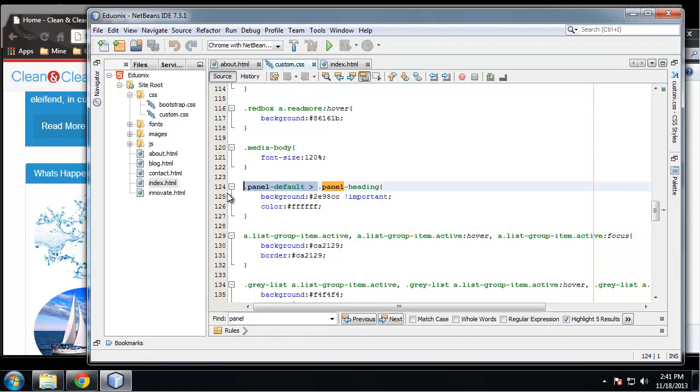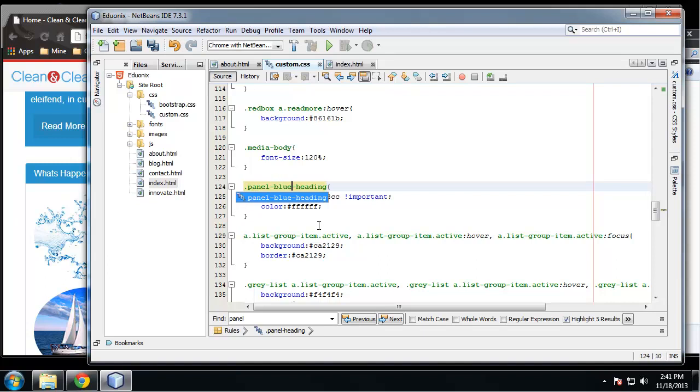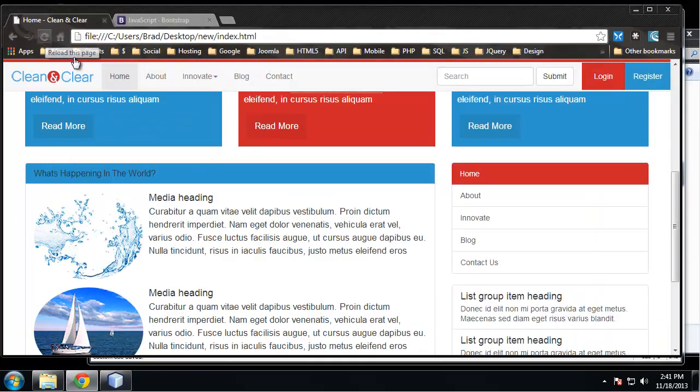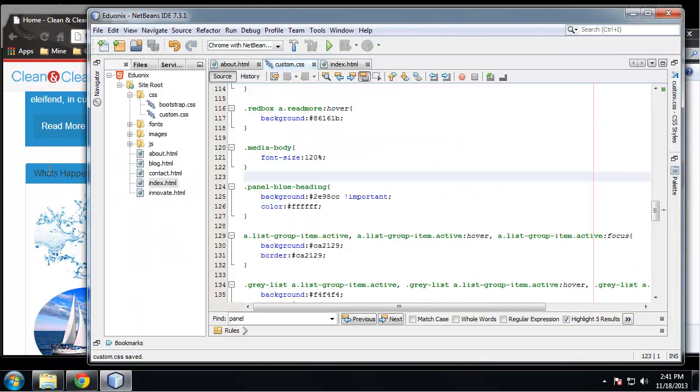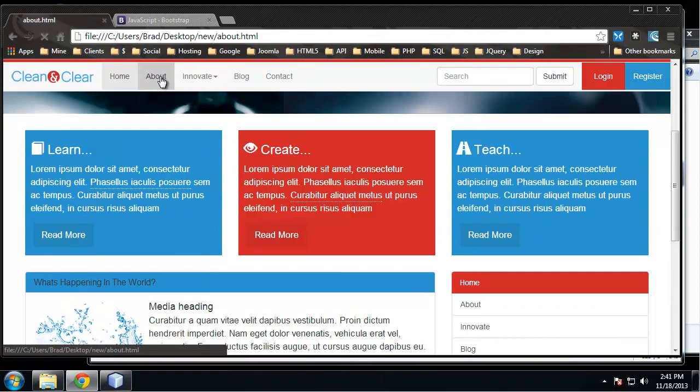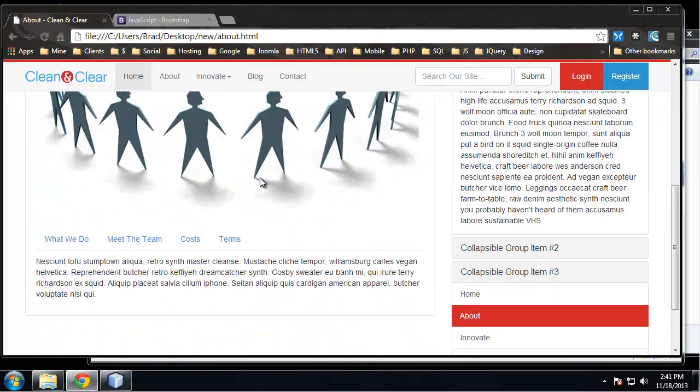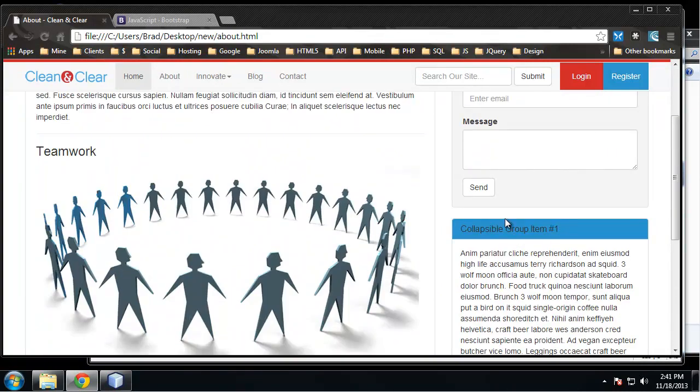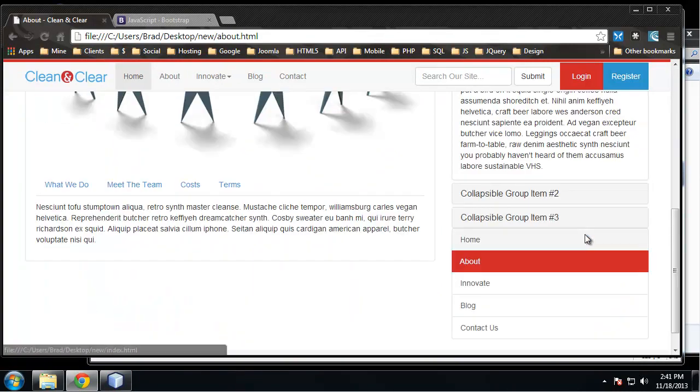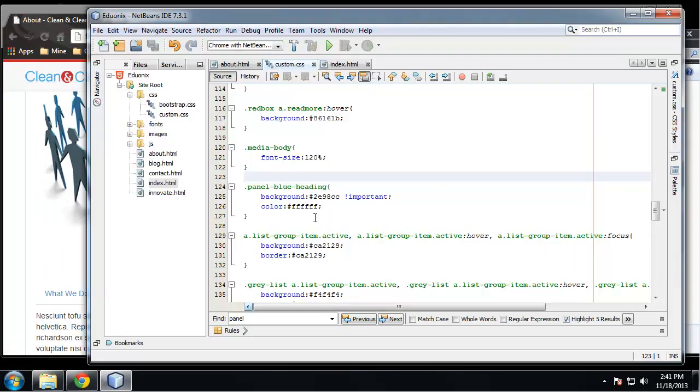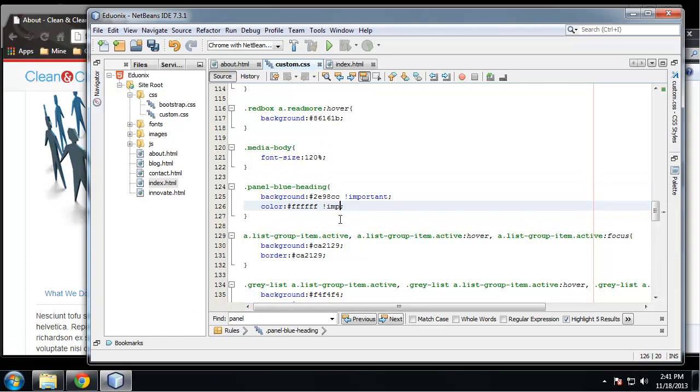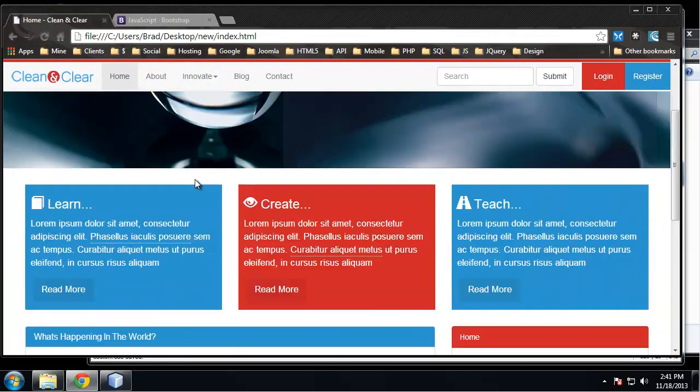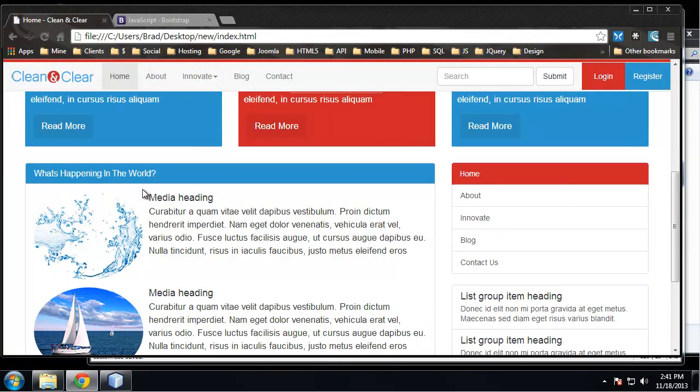All right, so now our top one's blue and the others are gray, but we want white lettering. I guess that's not going through, so we need to put the !important keyword. That'll make the text white on the home as well. Okay.